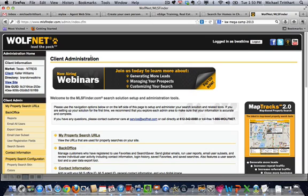Hi, this is Michael Tredhart, International Technology Instructor, and I want to walk you through what I think is one of the most important things that you can do with your Wolfnet back office as a Keller Williams agent.